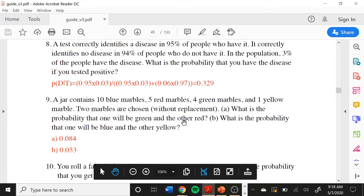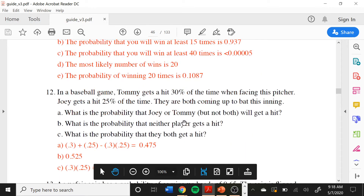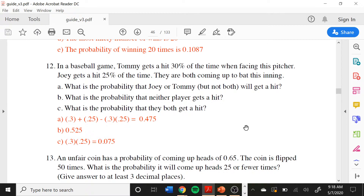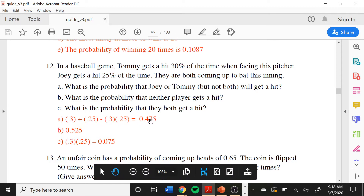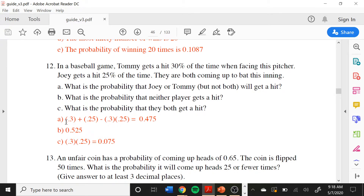Let's take a look at 5.12. We have two guys trying to play baseball: Tommy is a bit better — he gets a hit 30% of the time, meaning he'll miss 70% of the time. Joey only gets a hit 25% of the time. The question asks: what is the probability that Joey or Tommy, but not both, will get a hit? Note the formula for P(A or B) equals P(A) plus P(B) minus P(A and B) — you cannot use this formula here because of the 'but not both' restriction.